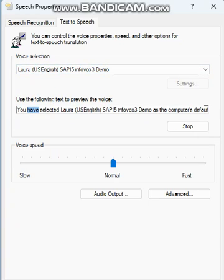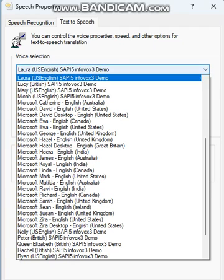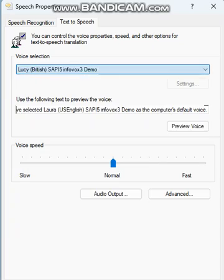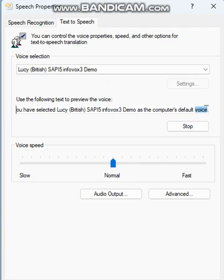You have selected Laura, US English, so P5 Infovox 3 Demo as the computer's default voice. You have selected Lucy, British, so P5 Infovox 3 Demo as the computer's default voice.